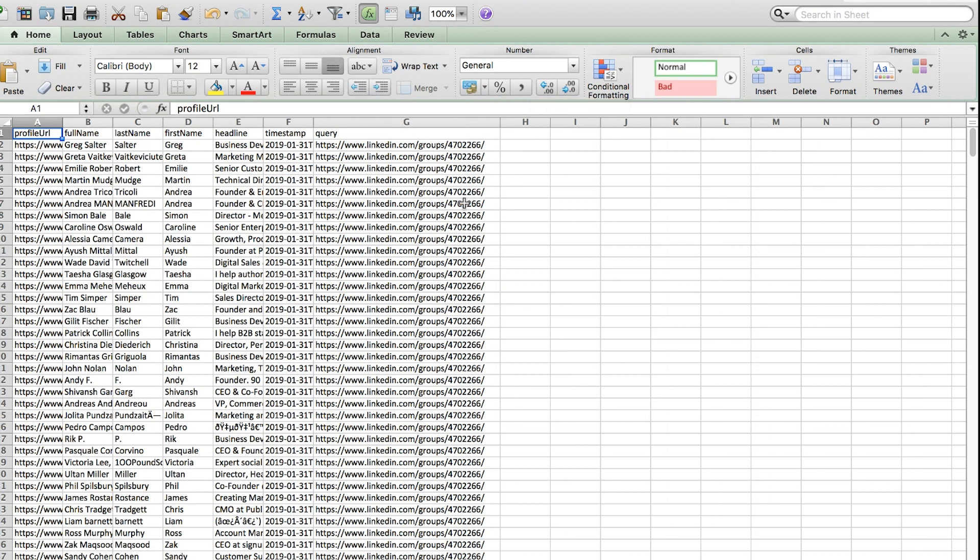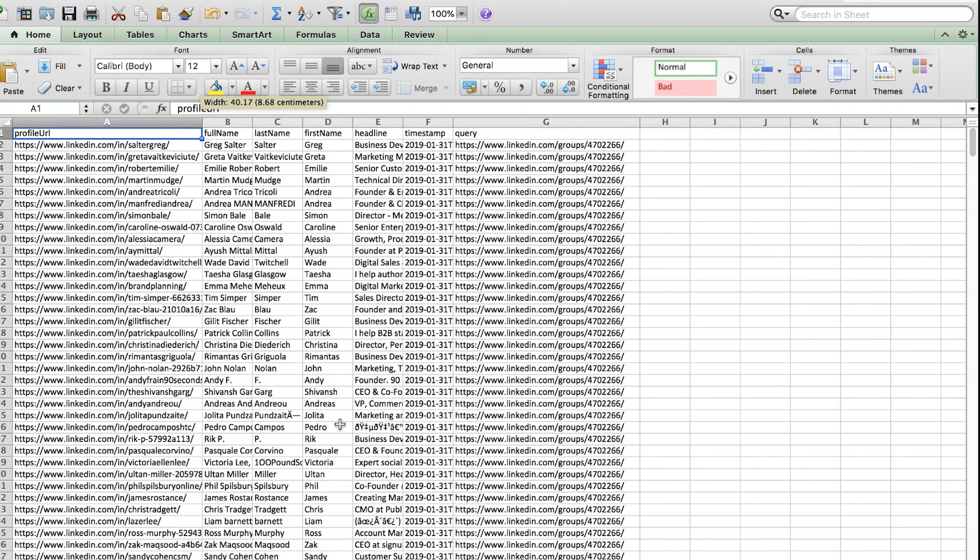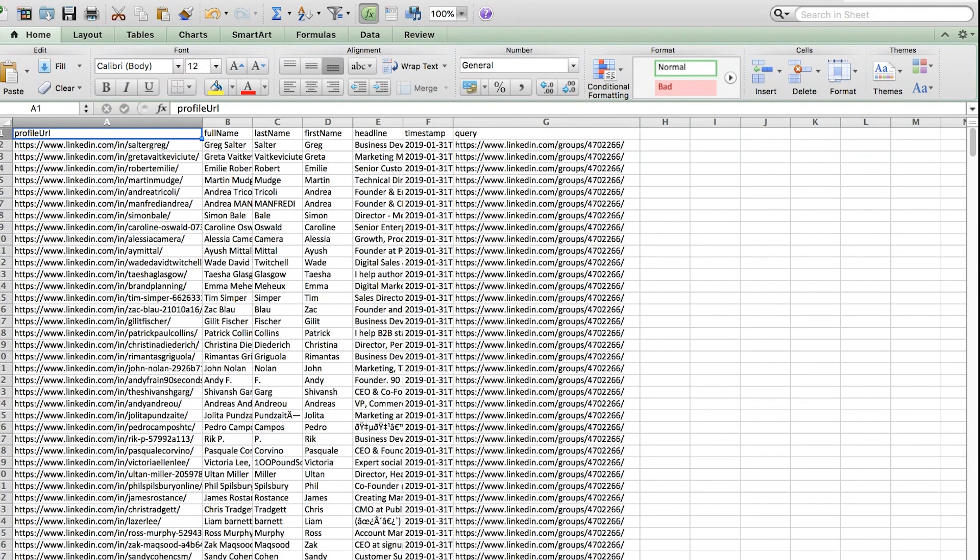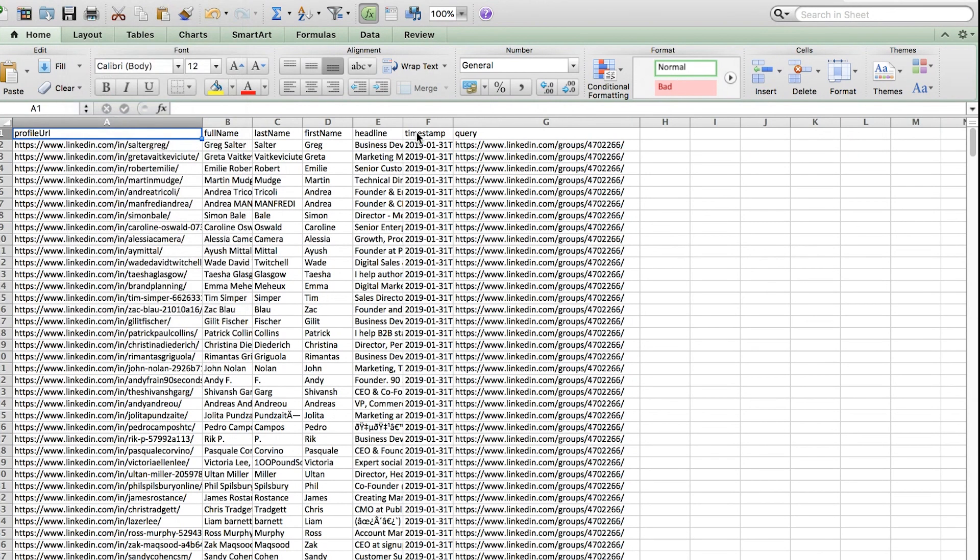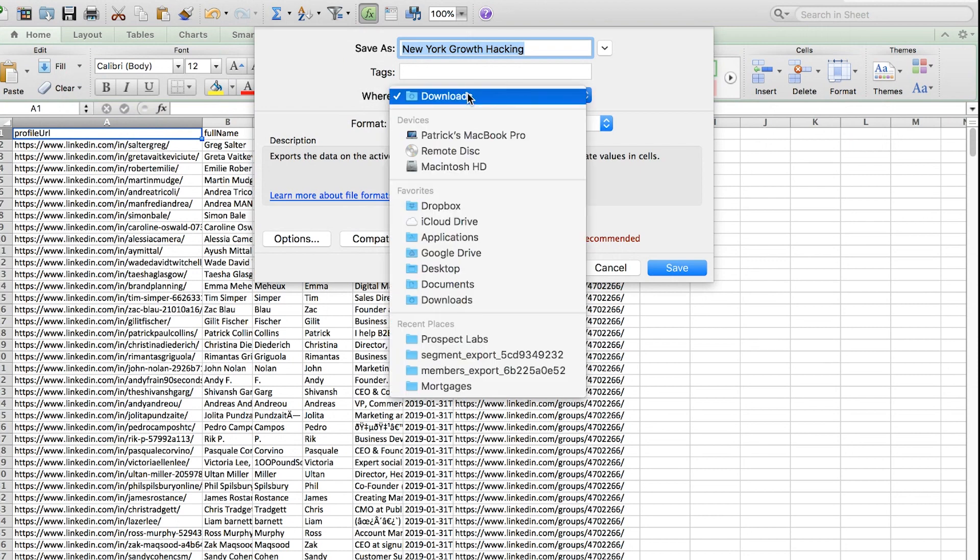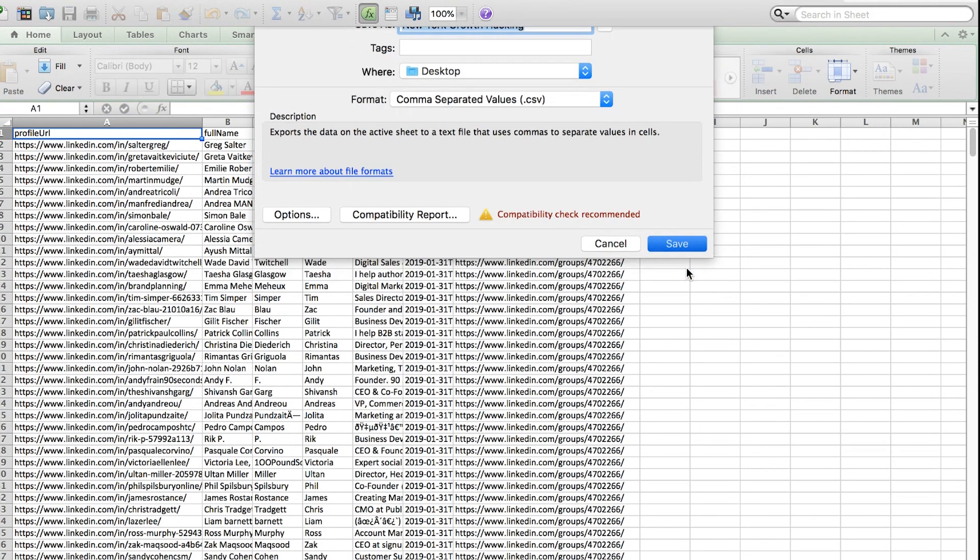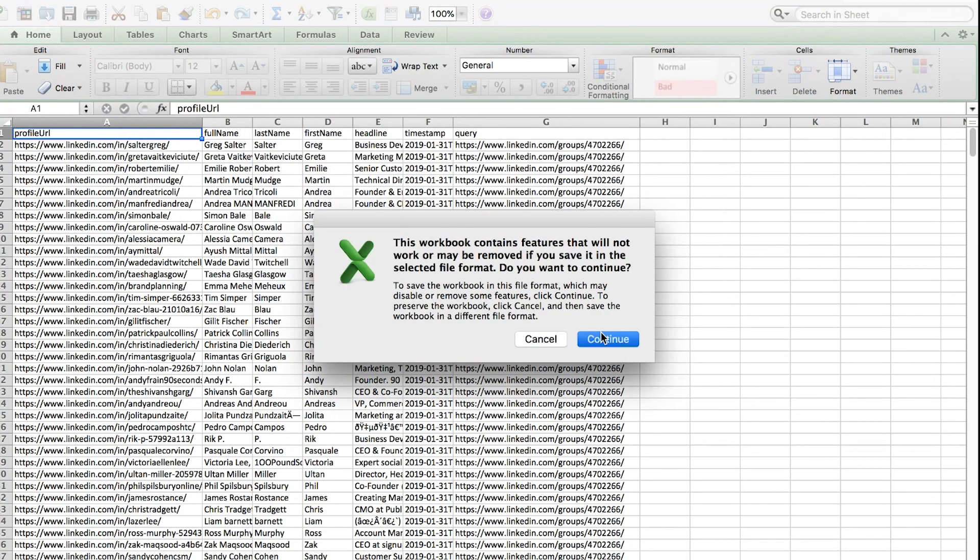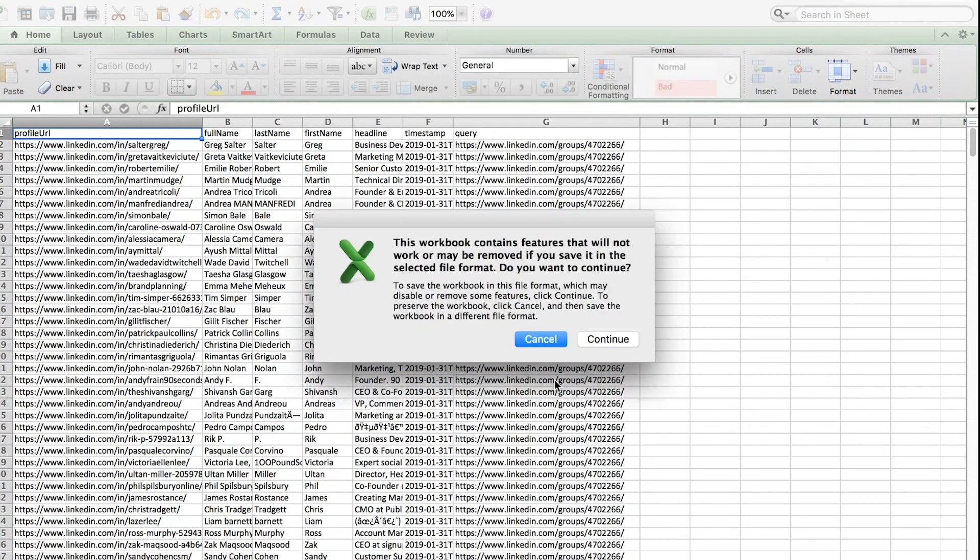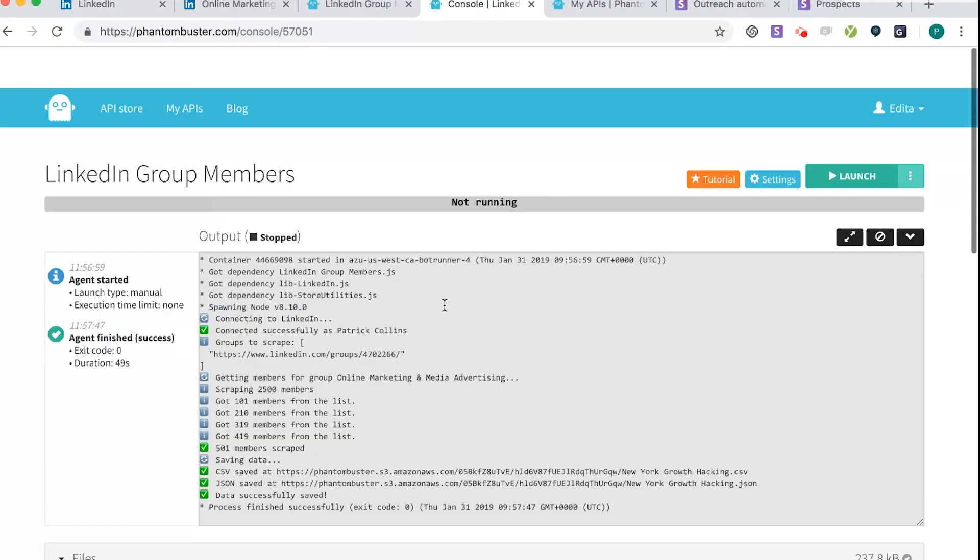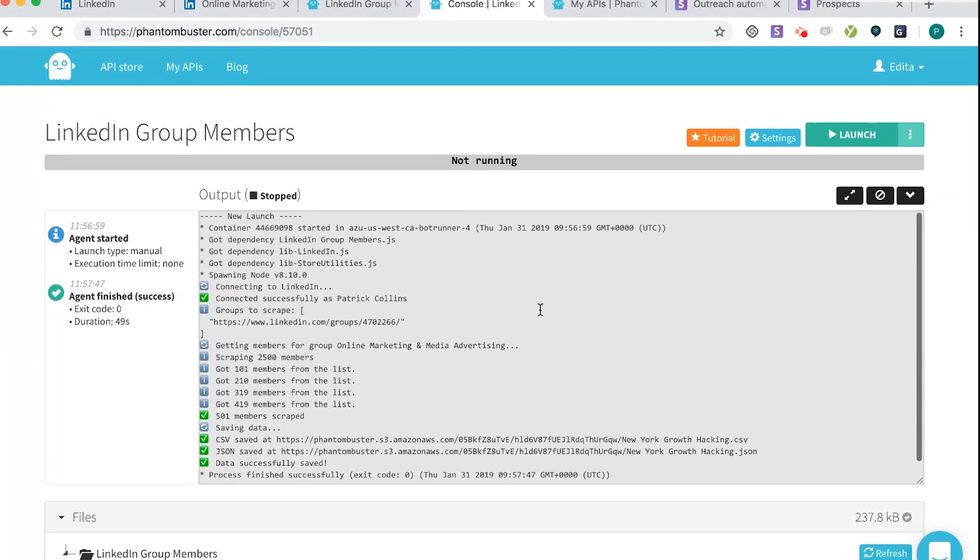So one thing you could do is there's another tool called Duck Soup, which I'll show in the future, where you could just use this profile and revisit all of these people to connect with them. But we're not going to do that in this video, I want to show you how to find the email addresses. So I'm just going to save this somewhere clear that I can find it. And Desktop, Save. Okay, and then we're now going to show you how to find the email addresses. So that's Phantom Buster done. So let's close that down.